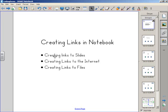We'll look at how to create links that link to other slides in a notebook file, how to create links to web addresses, and how to create links to files saved on your computer.